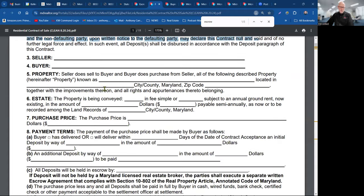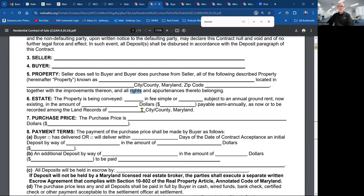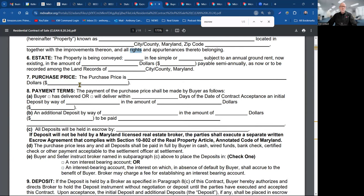Seller, buyer, property, estate — it's being conveyed in fee simple. These blanks actually take a check mark. It's not looking for something to be filled in; it's like, check mark fee simple, or check mark subject to an annual ground rent in the amount of X dollars payable semi-annually as now recorded among the land records of the city and county. Okay, purchase price.